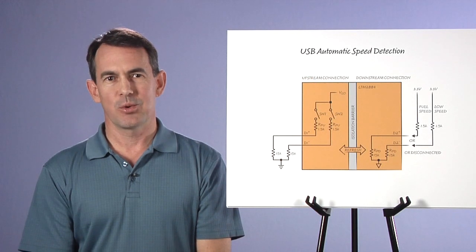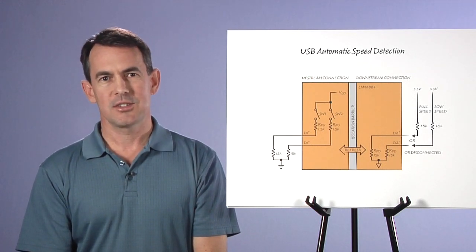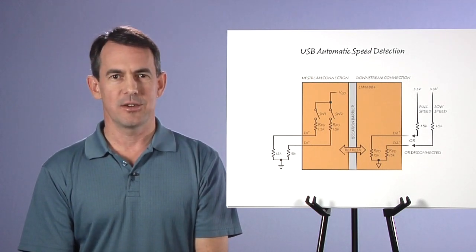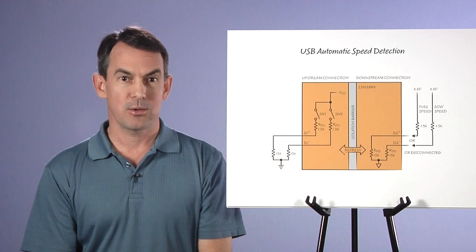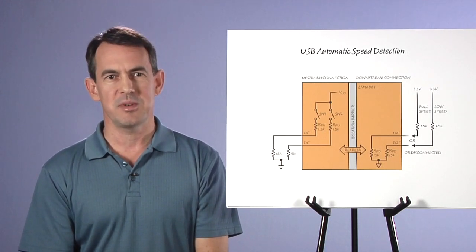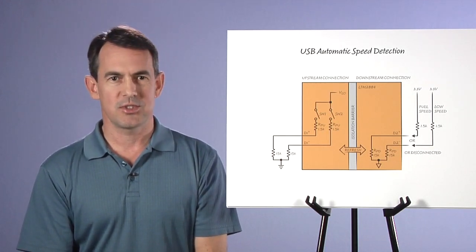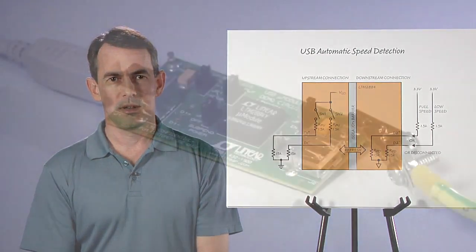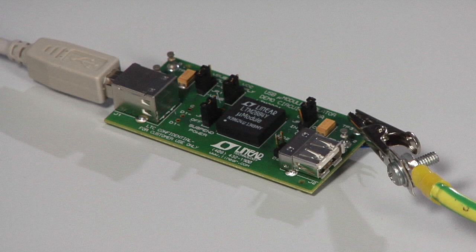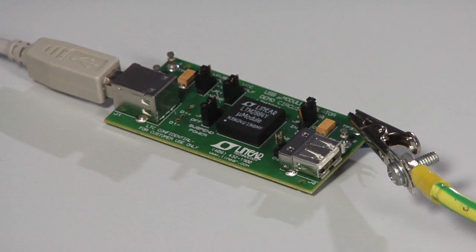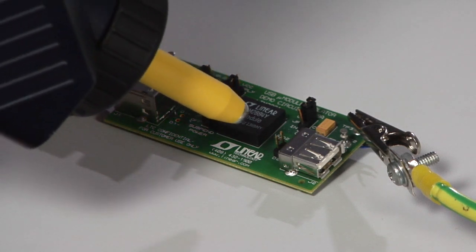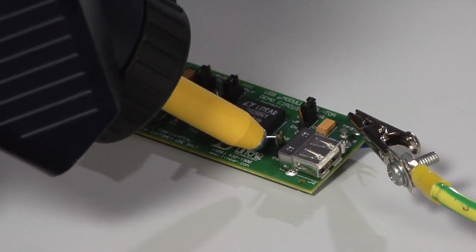Before discussing more operational performance, I'd like to show you the robustness of this USB interface. After all, this product is for isolating USB in harsh industrial or sensitive medical environments. Here, I'll zap a data pin directly with 20,000 volts IEC Air Discharge ESD. You should be able to see and hear the physical spark as I bring the tip of this ESD gun toward the post connected to the D2-plus pin.